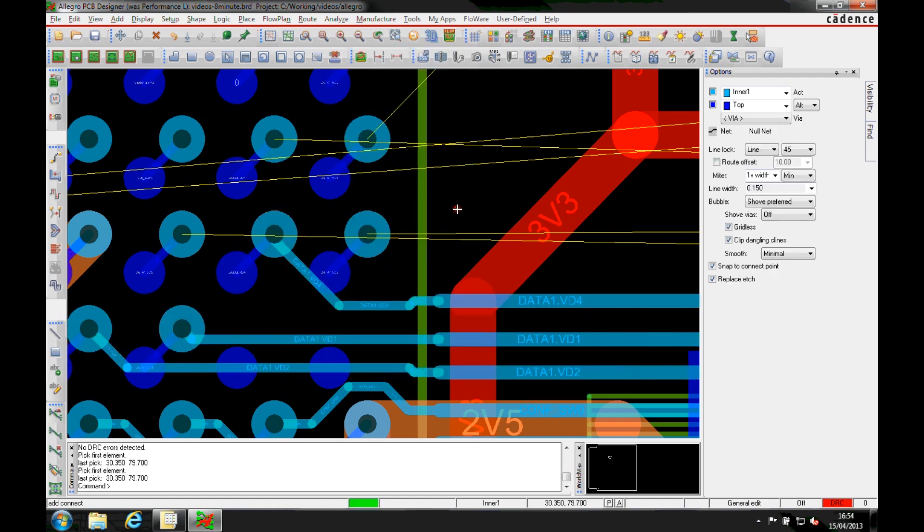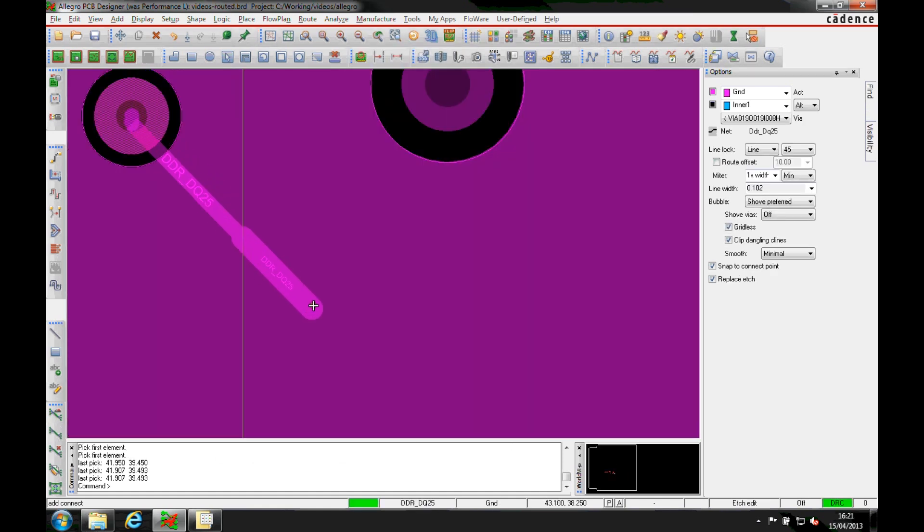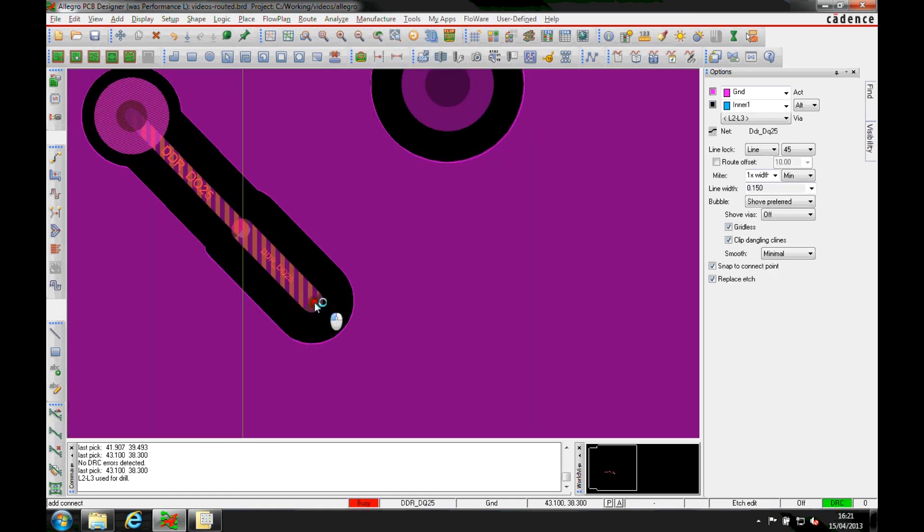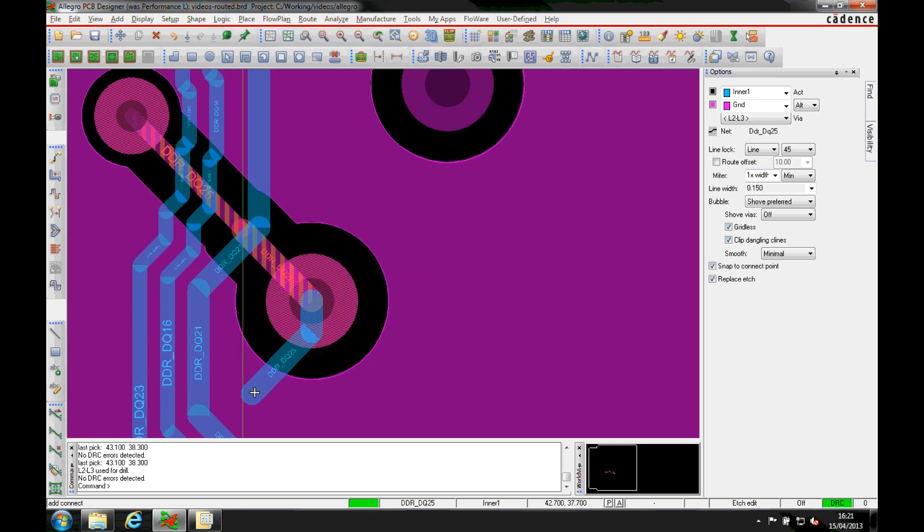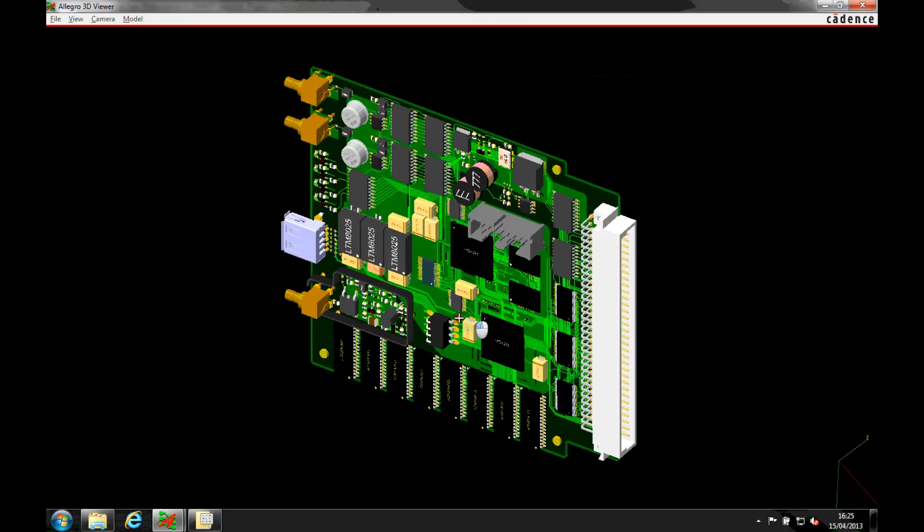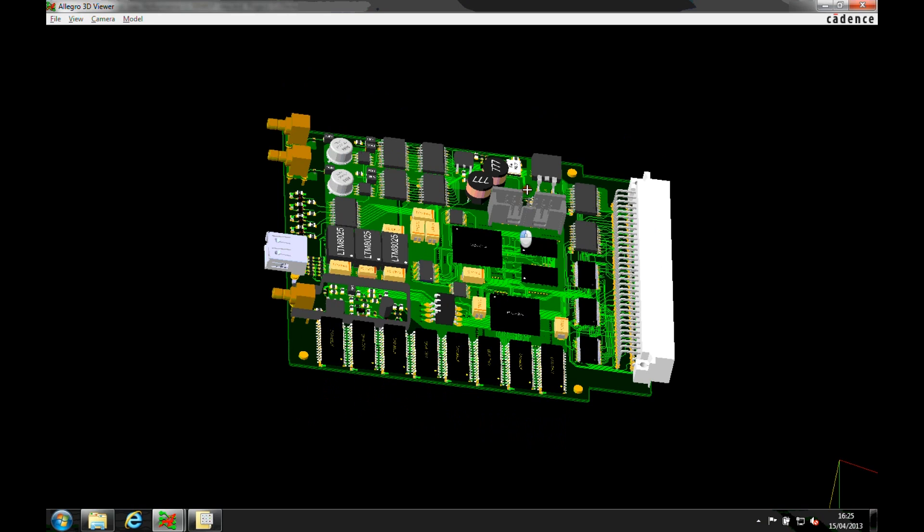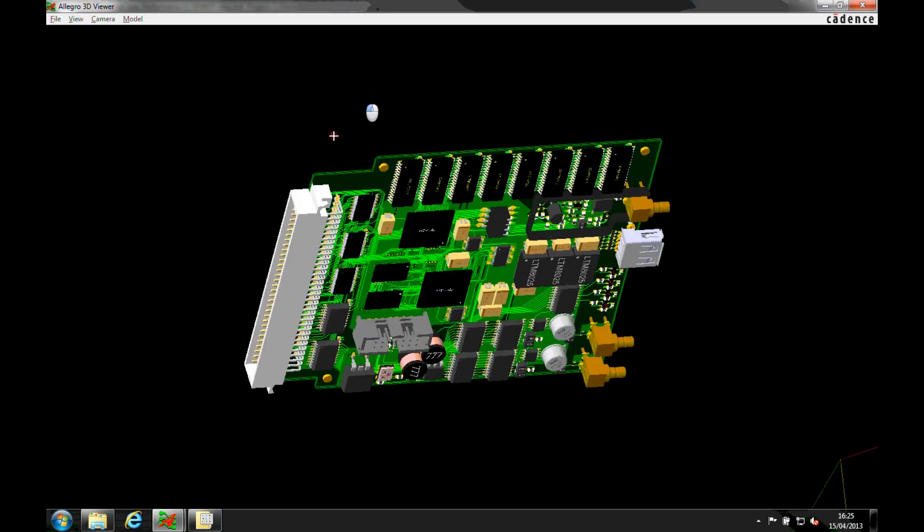Cadence PCB Editor uses OpenGL enabling the ability to plough through and heal the dynamic shape in real-time and show affected areas on non-visible layers whilst routing.